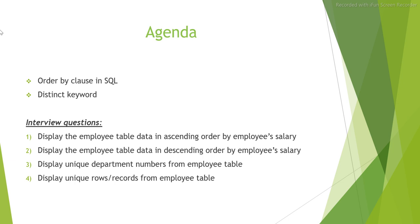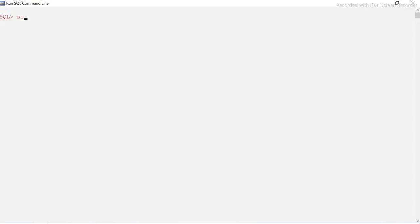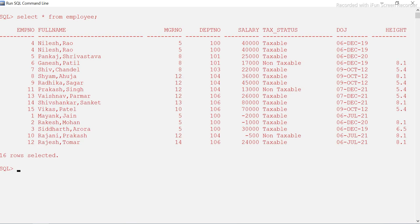Let's go back to the SQL prompt. I already have a table here — let me see the data. You can see that we have 16 rows here. We will use this table to understand these concepts.